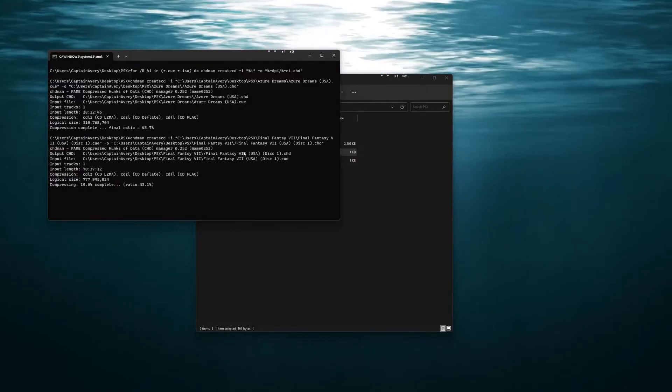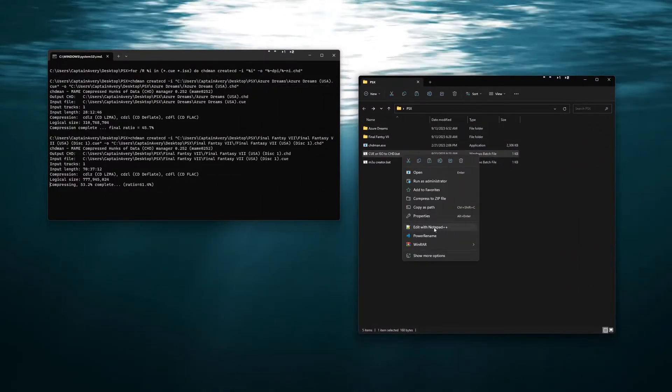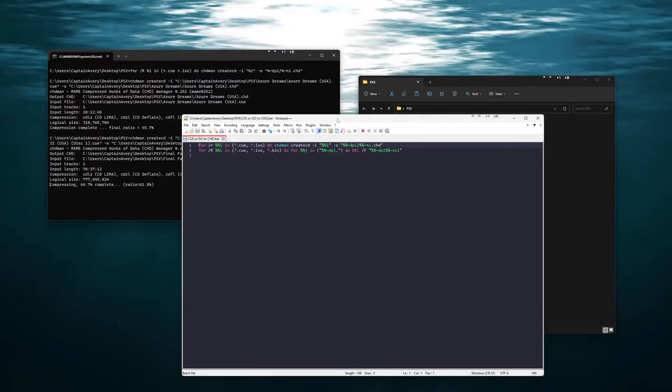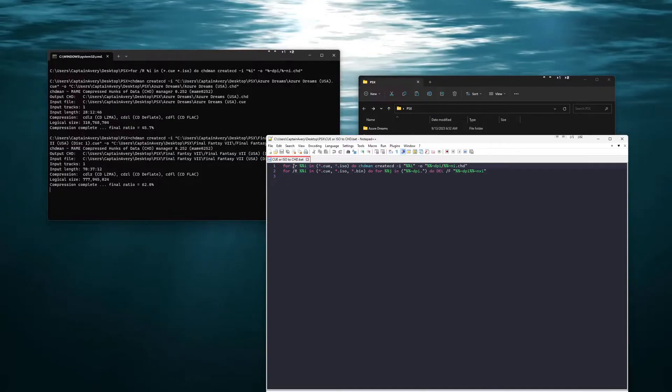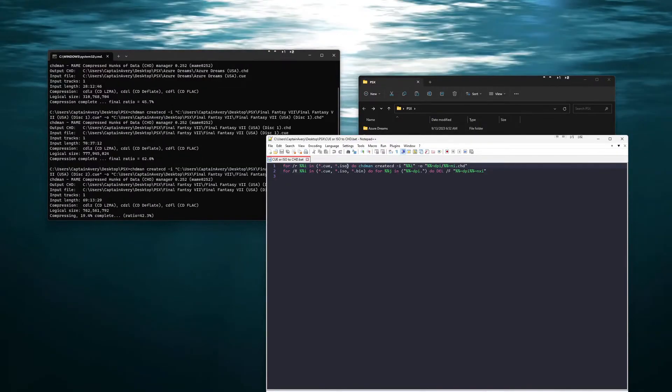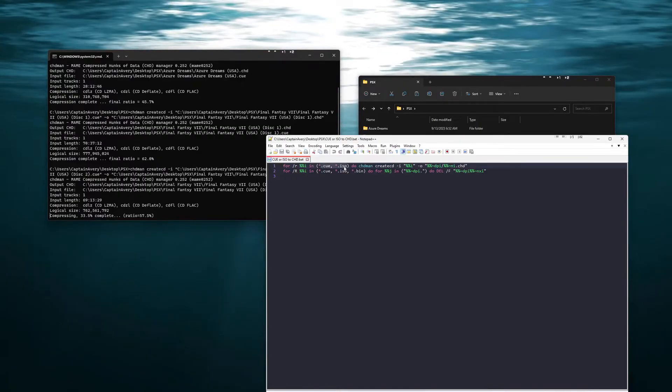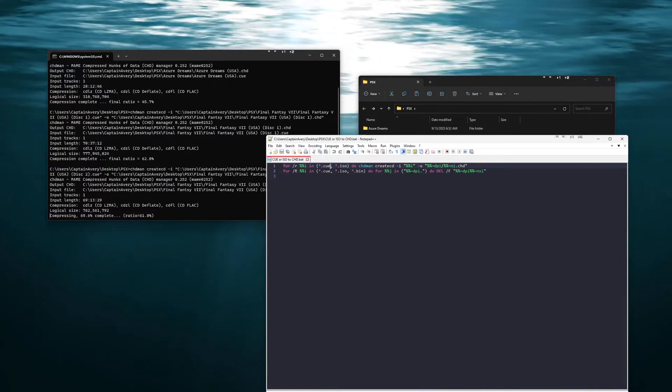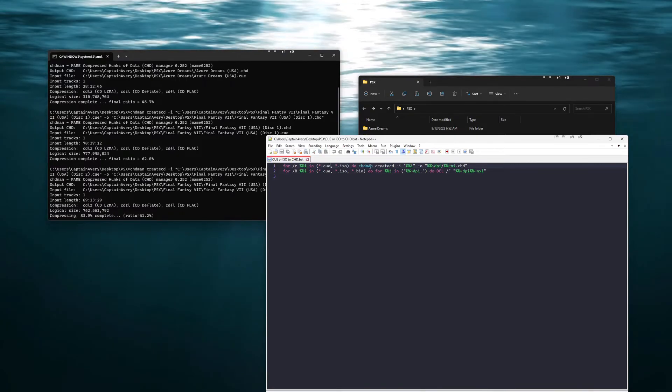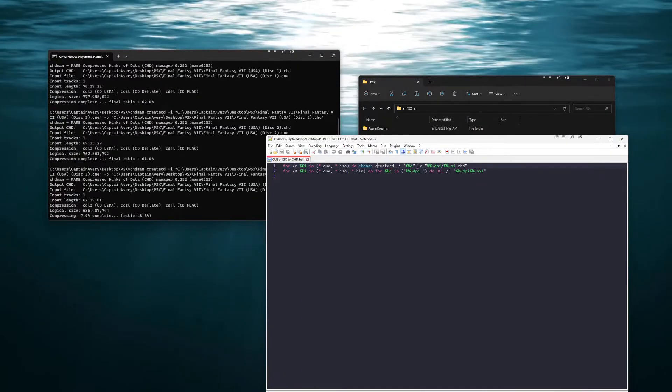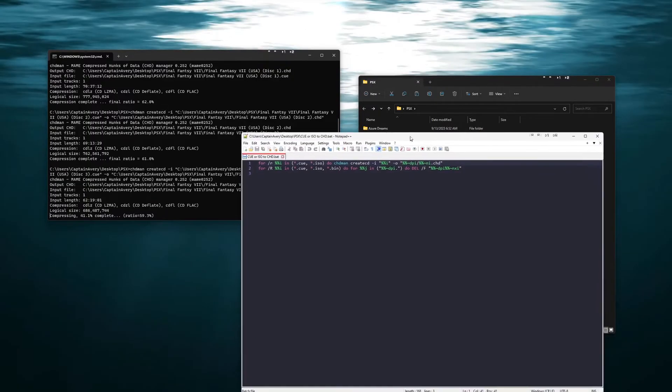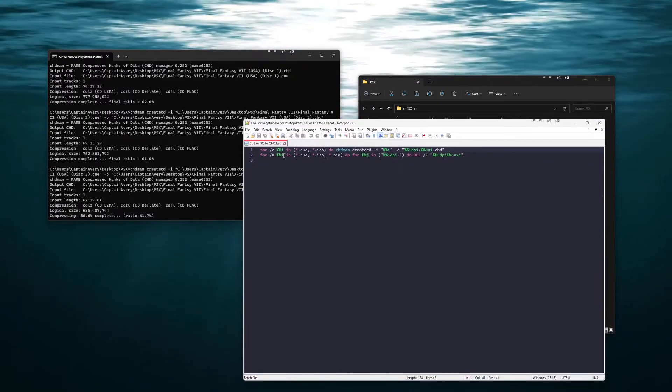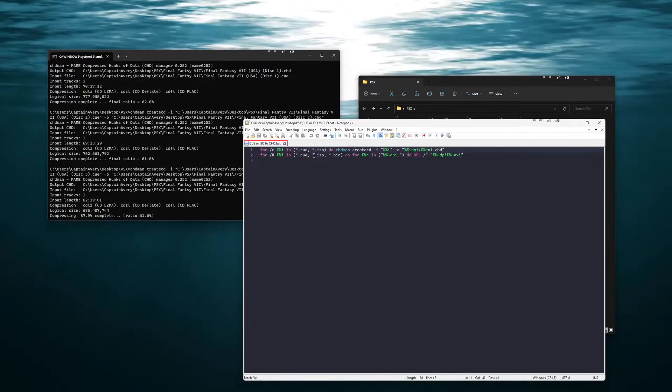While it's doing that let me go ahead and explain what I wrote in here. Now what this says to do is to go into each folder and to pick anything that is .cue or ISO, and for the .cue this is also including the .bins. It will pick that up. And to then use the CHD man and to create a new file in the same folder that we're pulling it from. The second line here will actually go through and delete all of the CUE, ISO and bin folders once it's done.